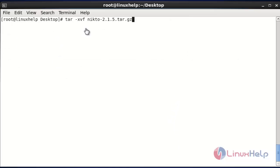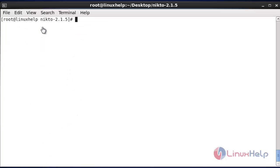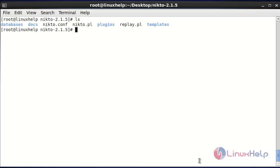The next step is to extract the downloaded Nikto package using the tar command. Enter this command and hit enter — it will be extracted. Now go to the extracted directory. After entering into the extracted Nikto directory, this is the directory structure.